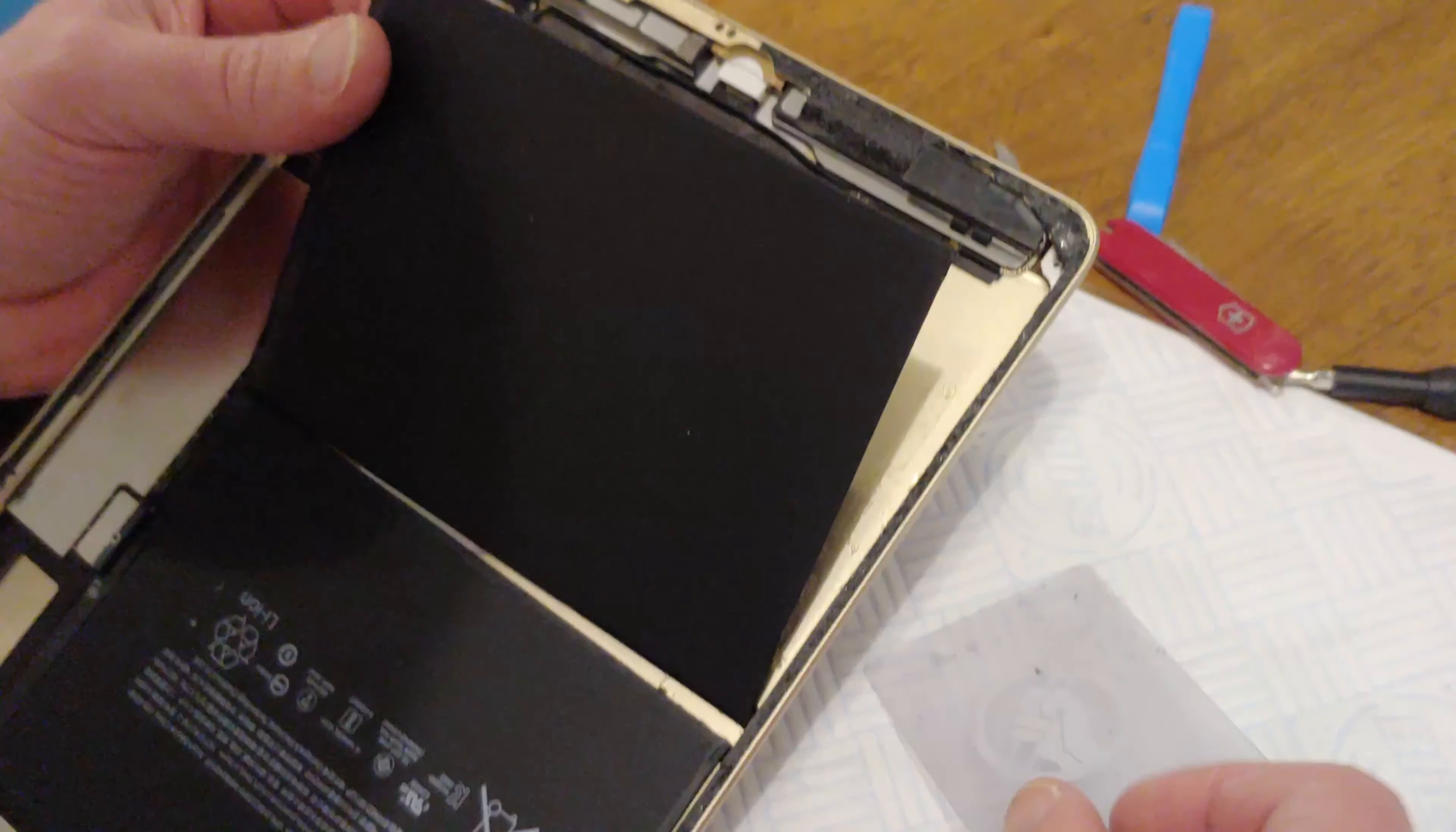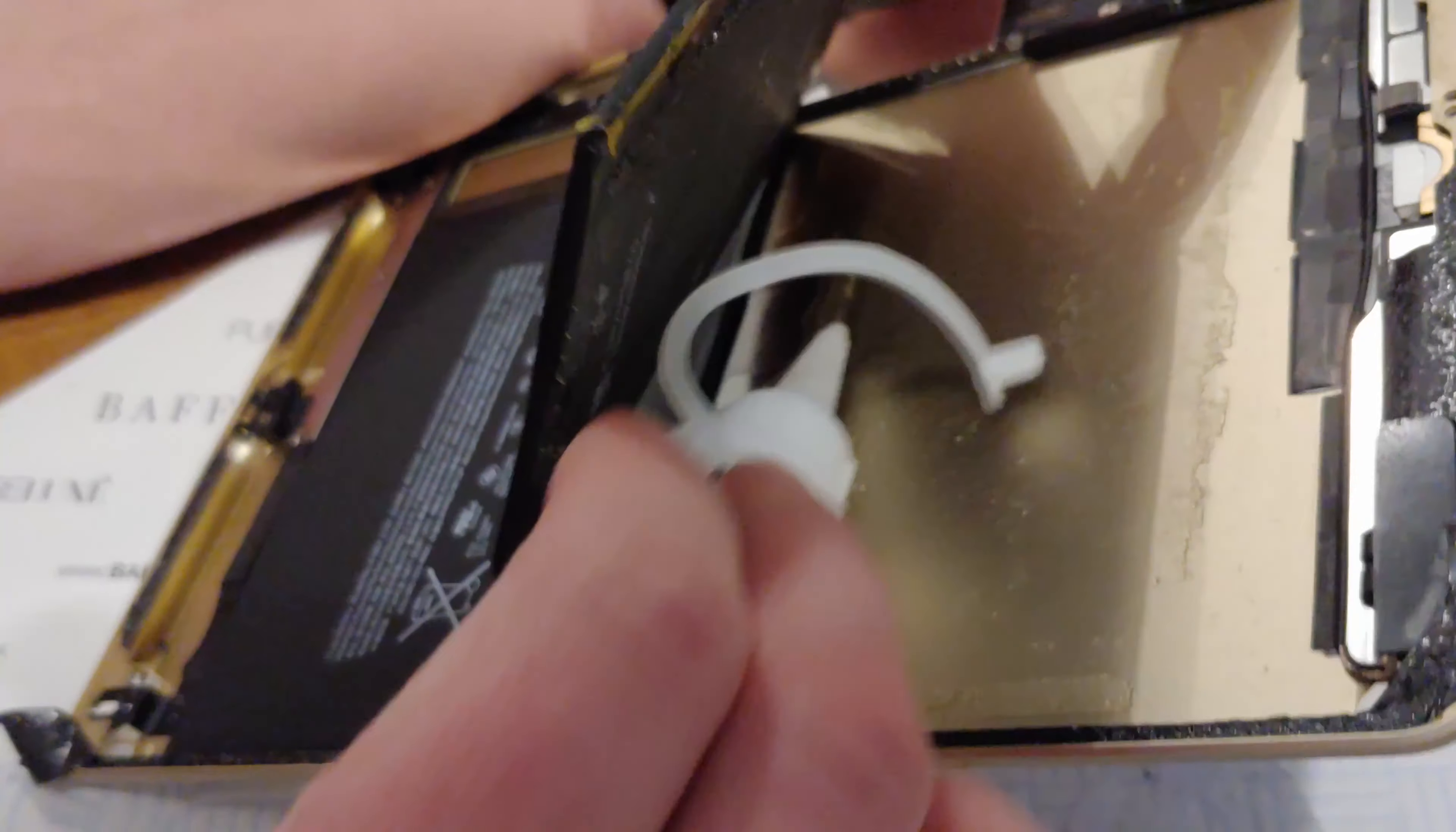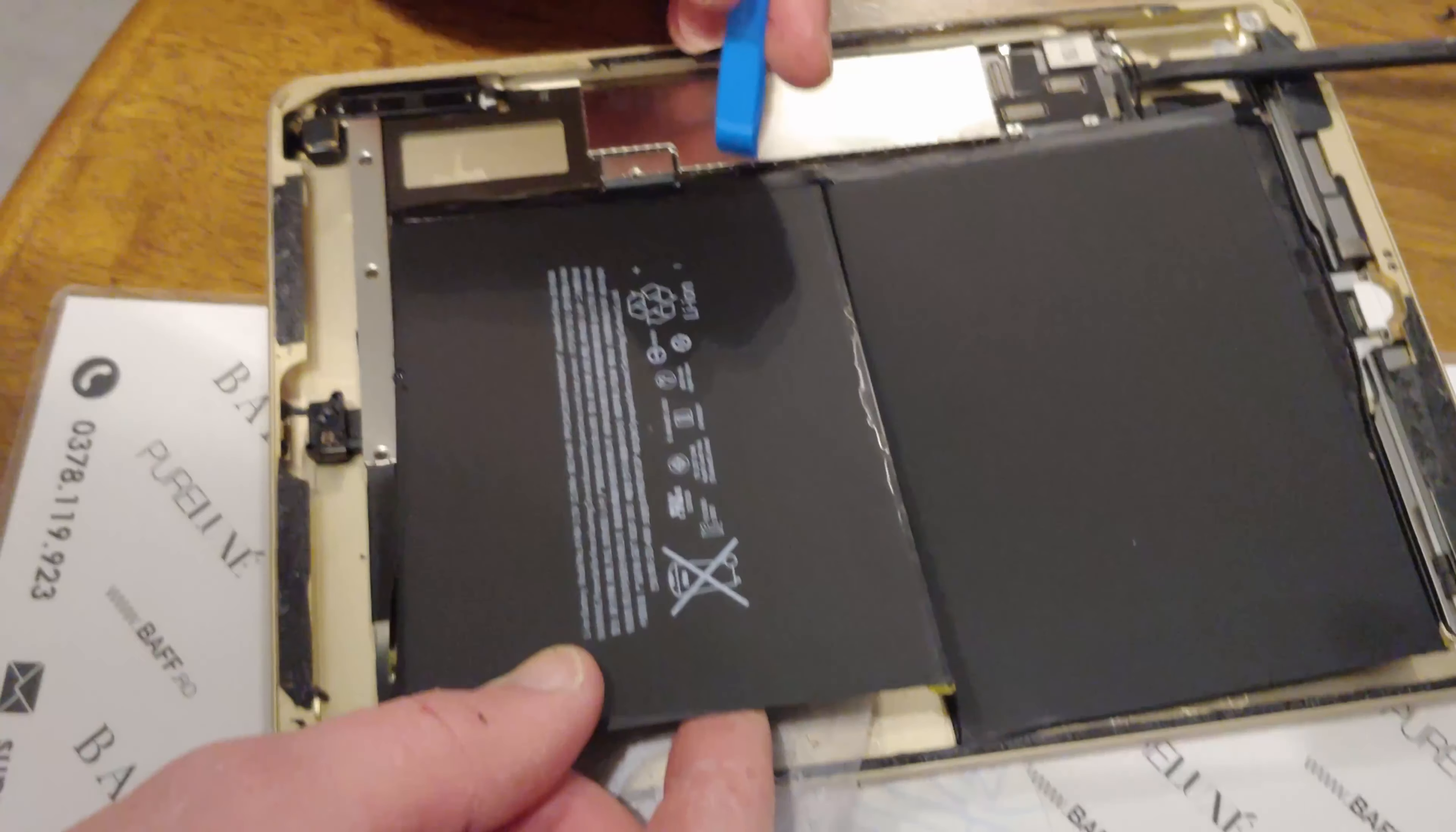Okay, this is the first battery. It's connected here. We're going to add some more acetone there to unglue the second one. Okay, then you should be able just to slide it out.